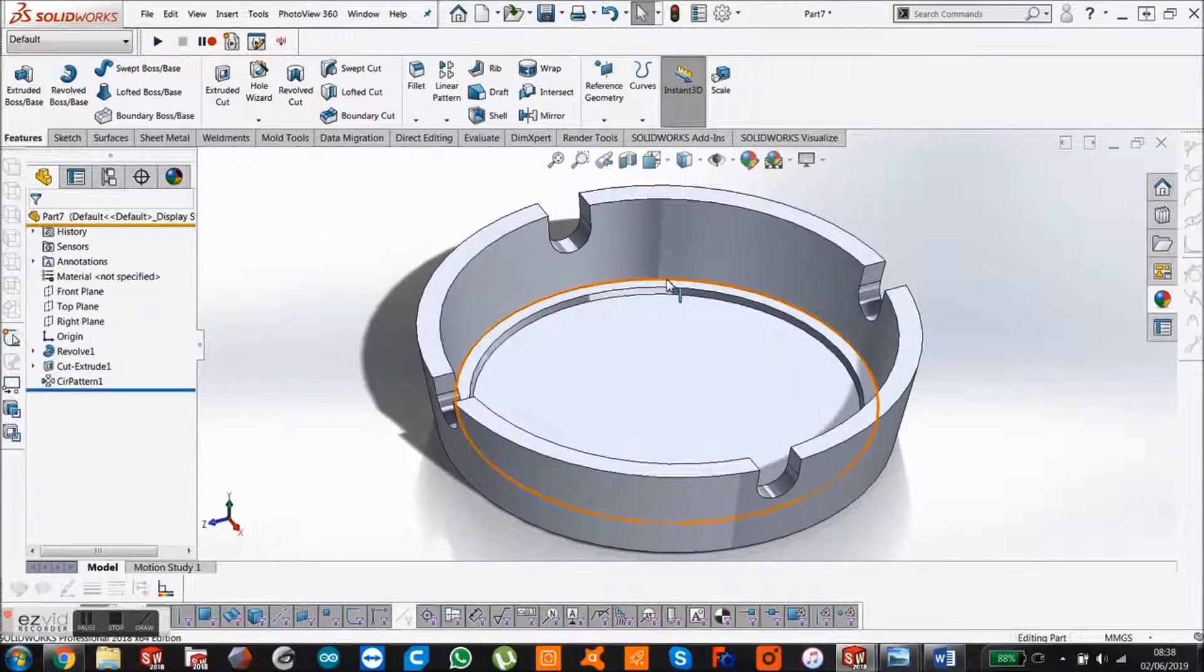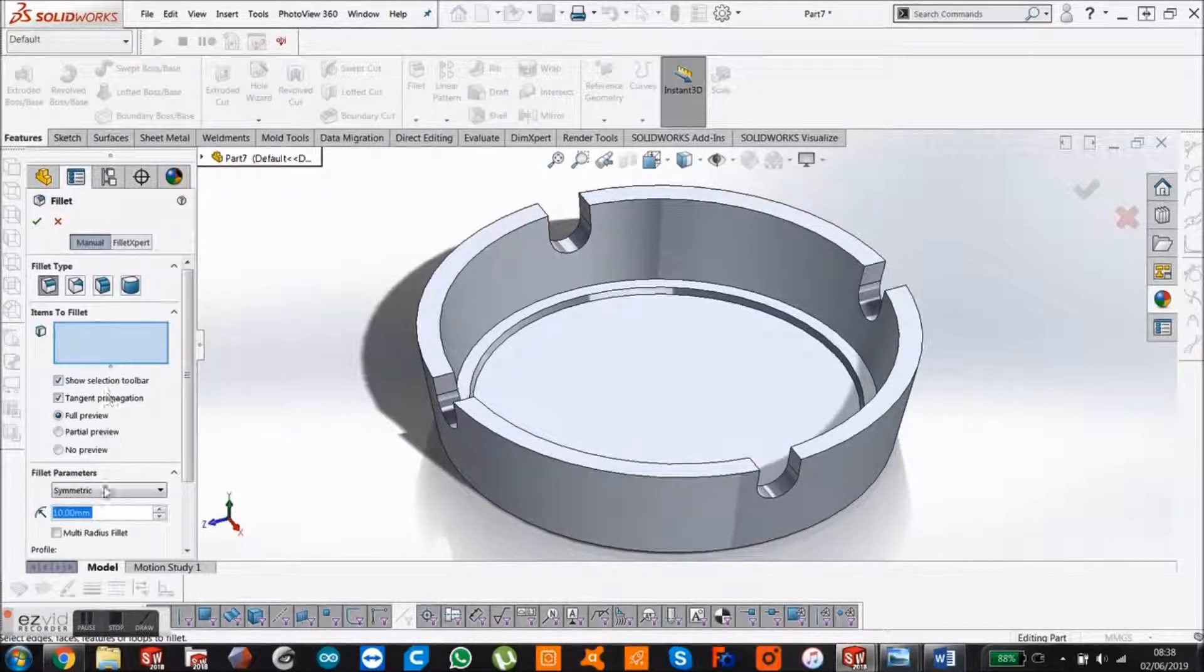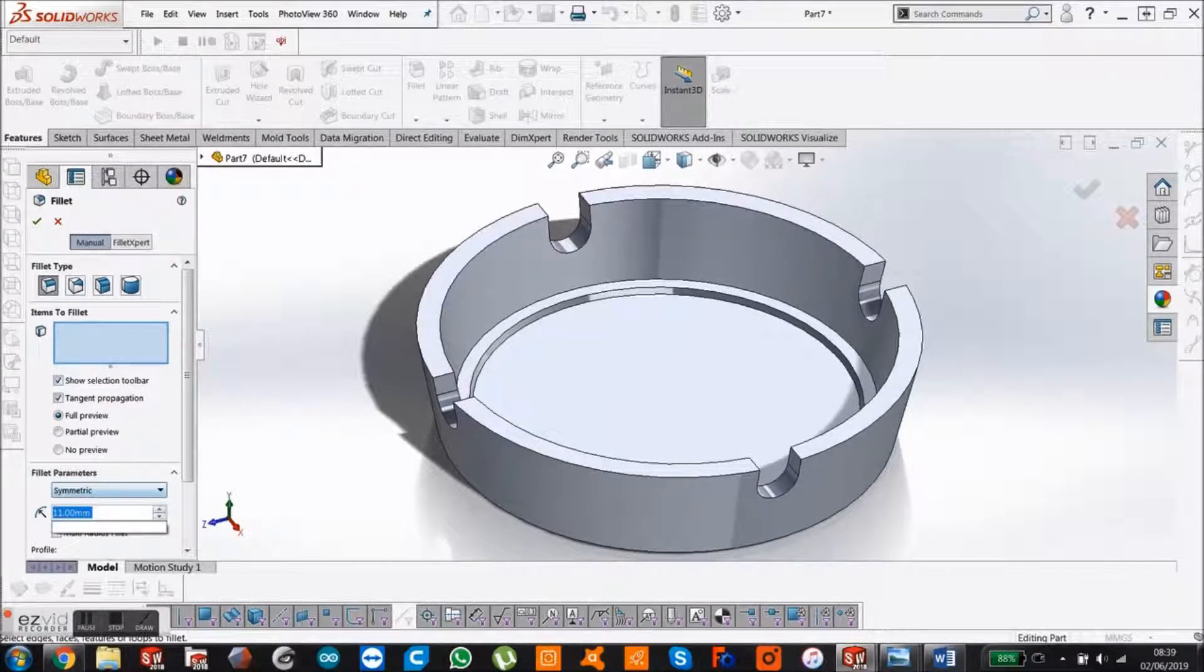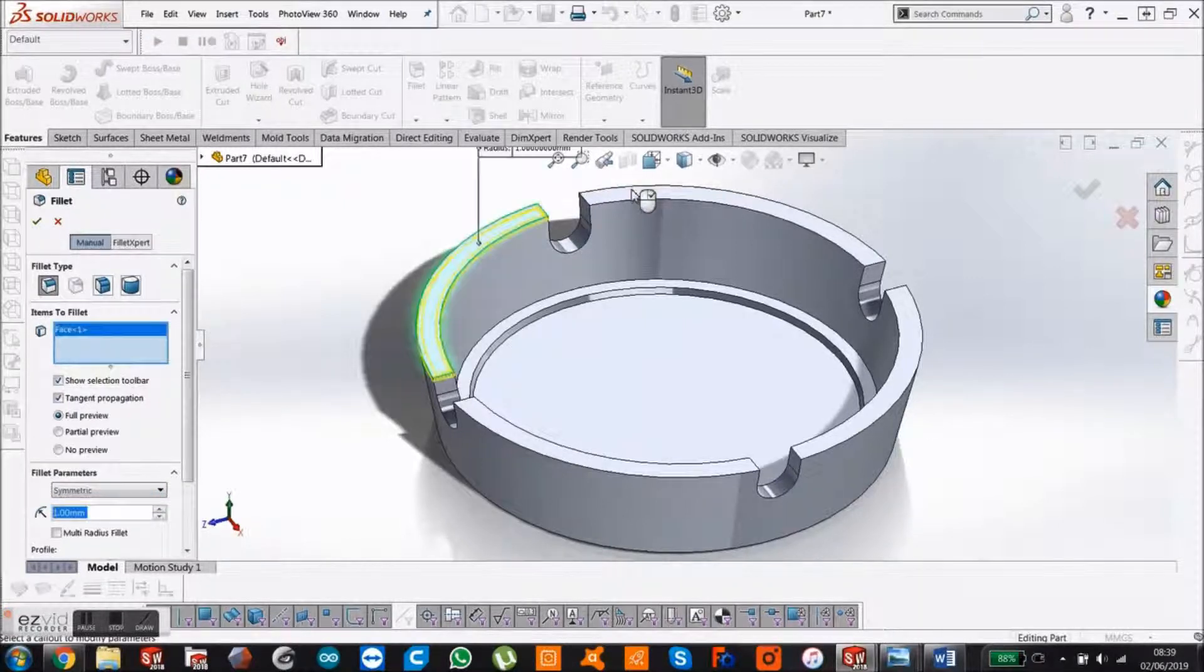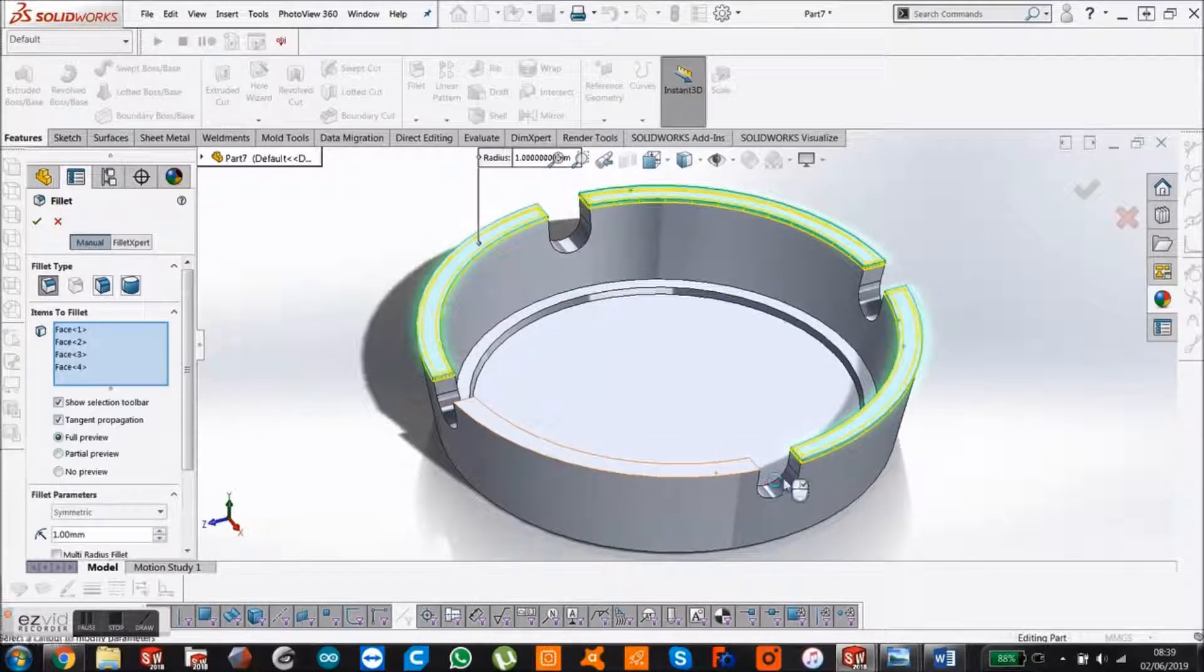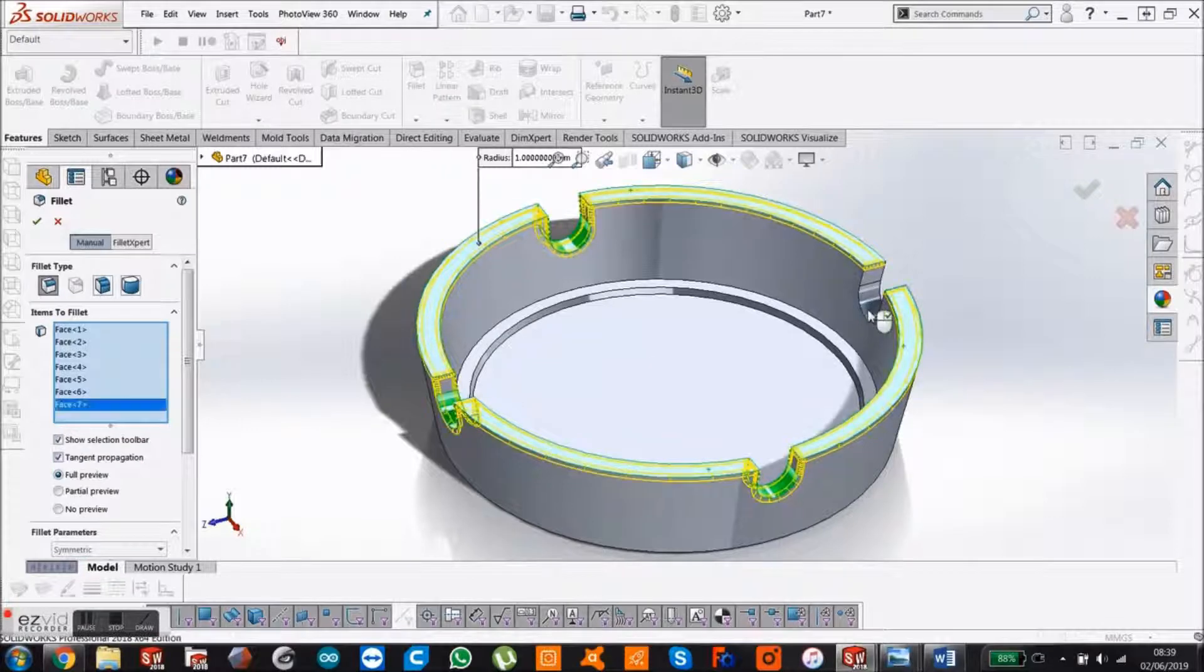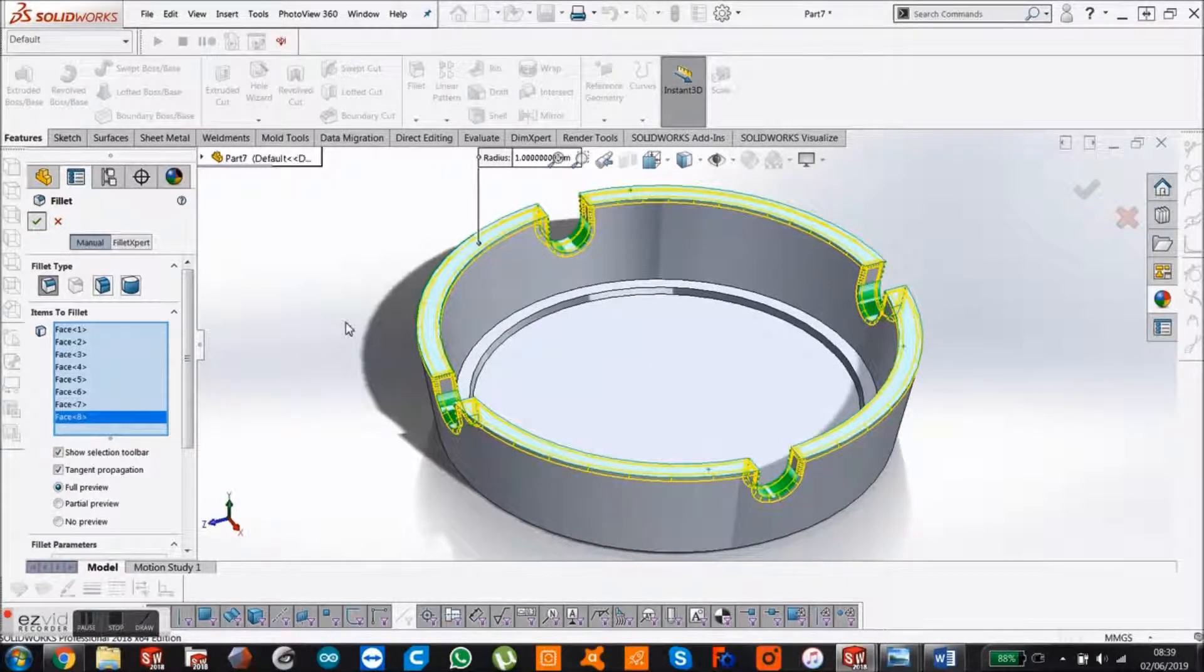Then we just want to give it some fillets. Come up to the fillet manager. I'm going to give it a fillet of 1mm, pretty much everywhere. I'm just going to select these four faces and then these four. Say okay.